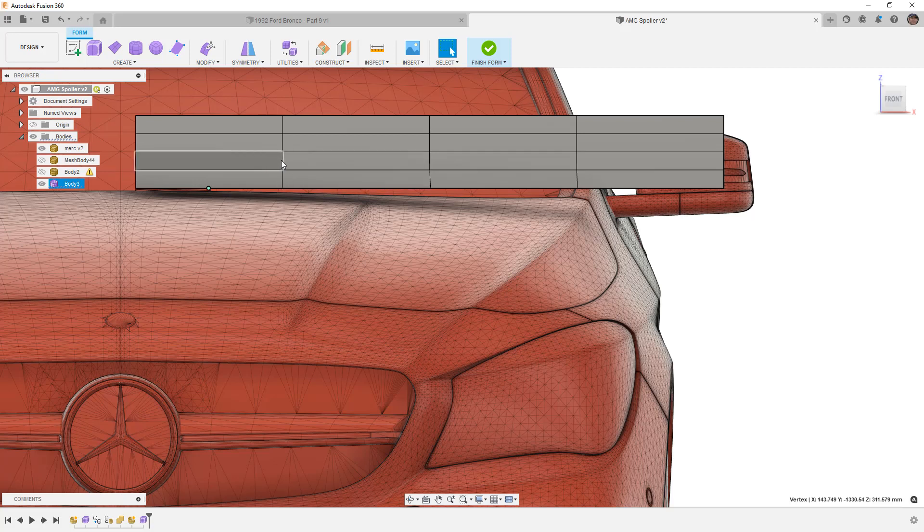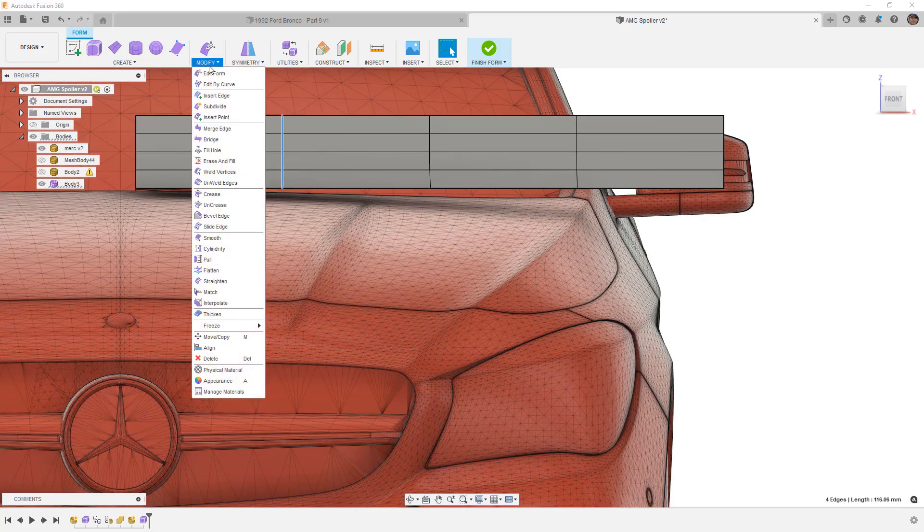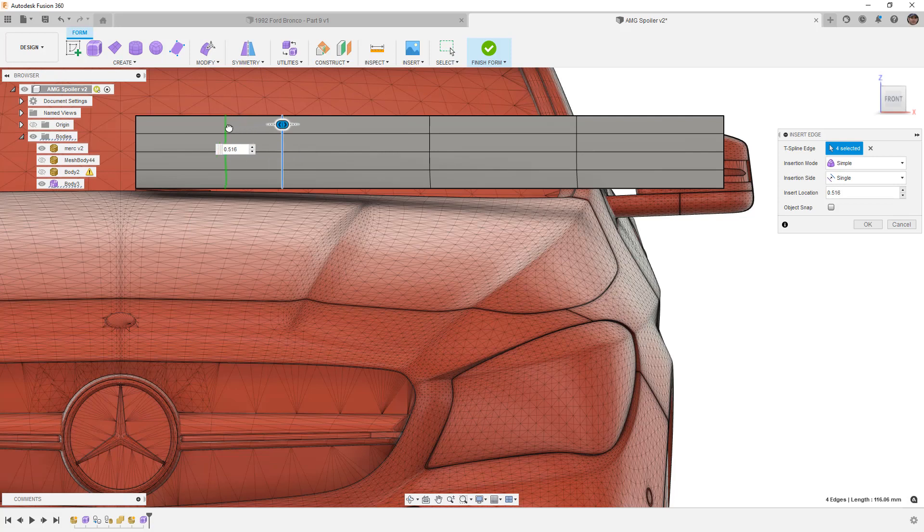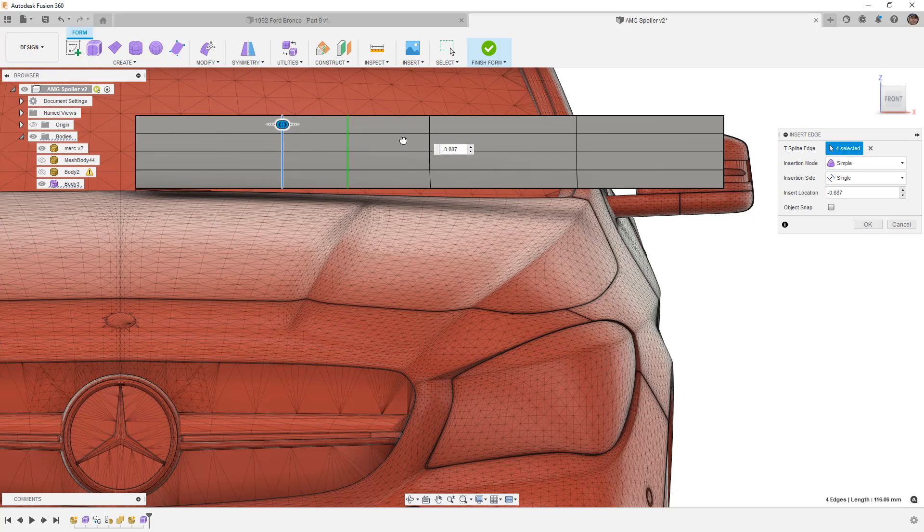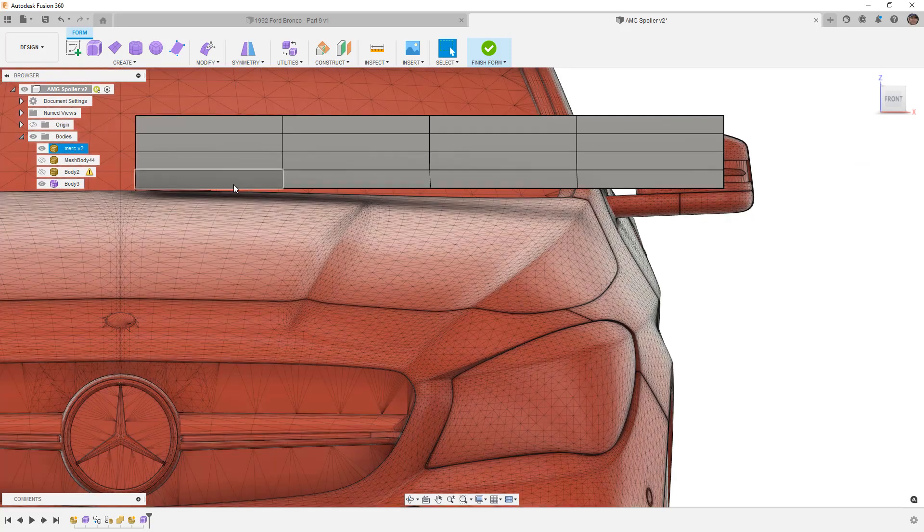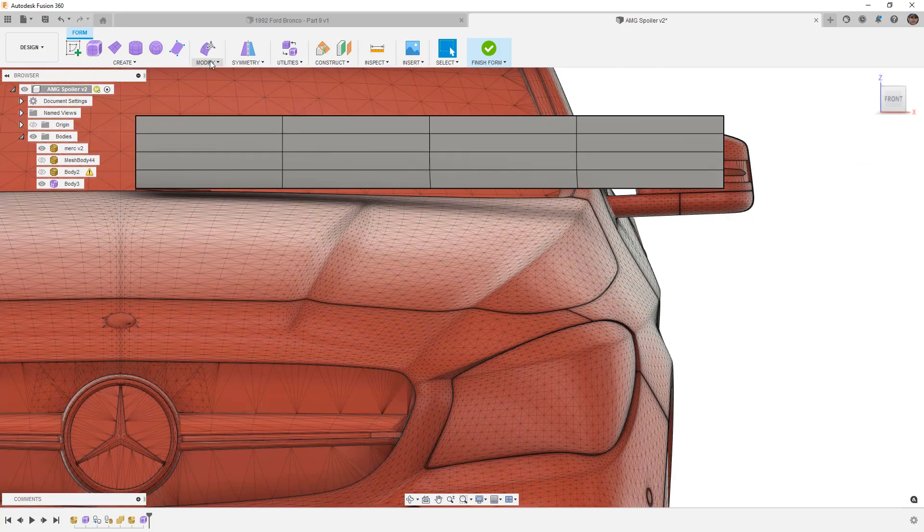This does cause problems when we go to do things like insert edge because now a hundred percent is going to be wherever that vertex is. So you can see we're not able to insert edges how we typically would because we broke up those bottom edges. But sometimes this can be a way to get a lower face count to match a complex shape.